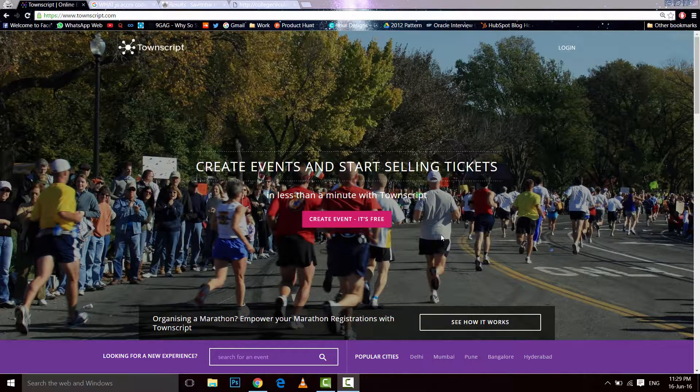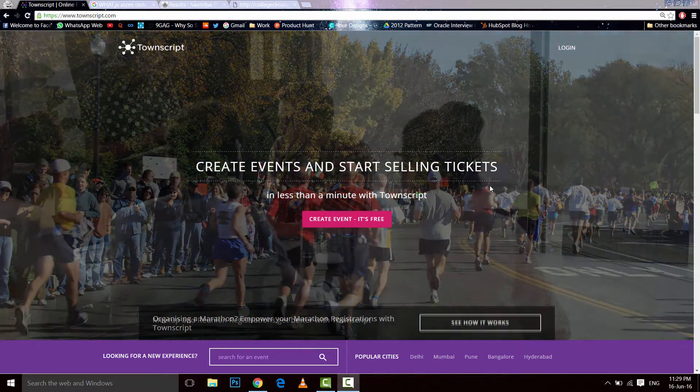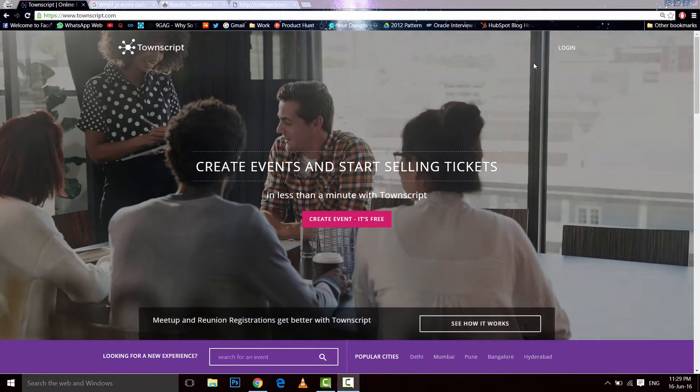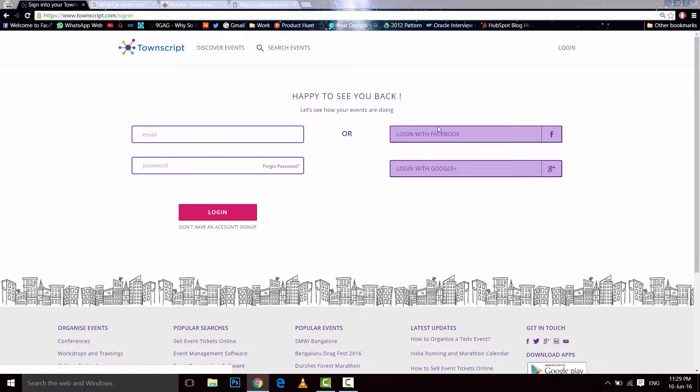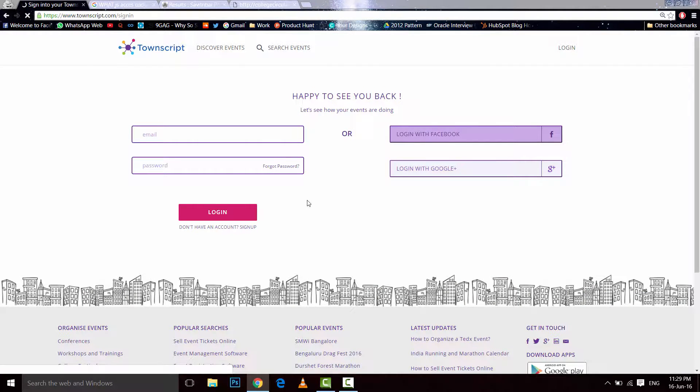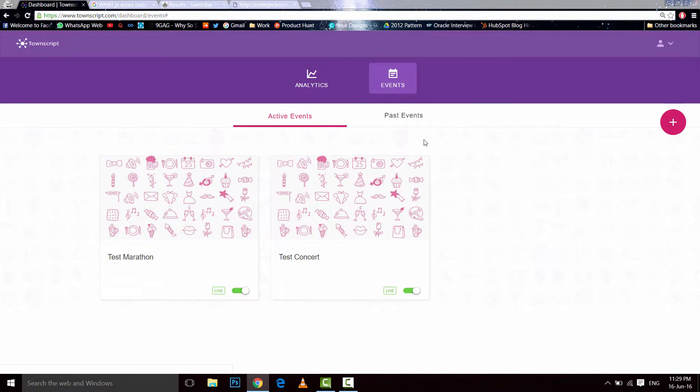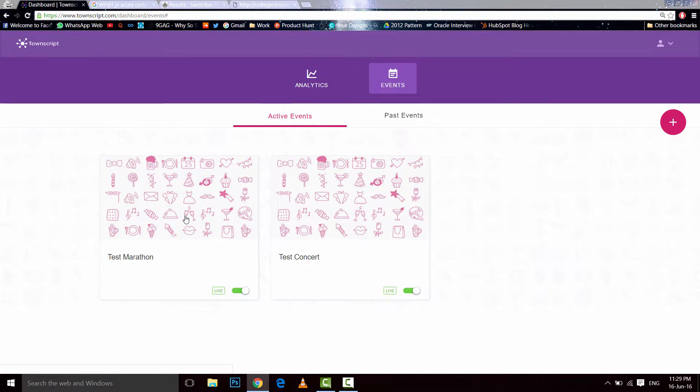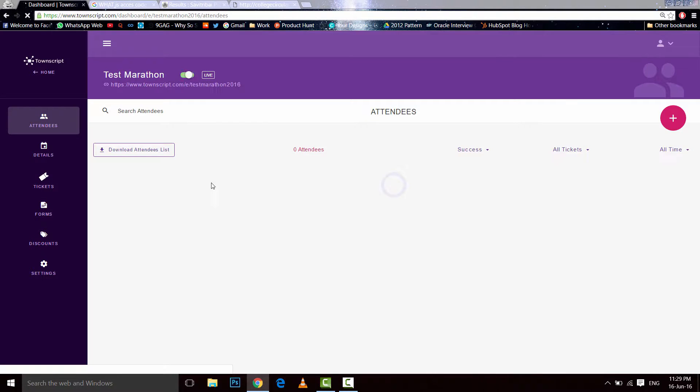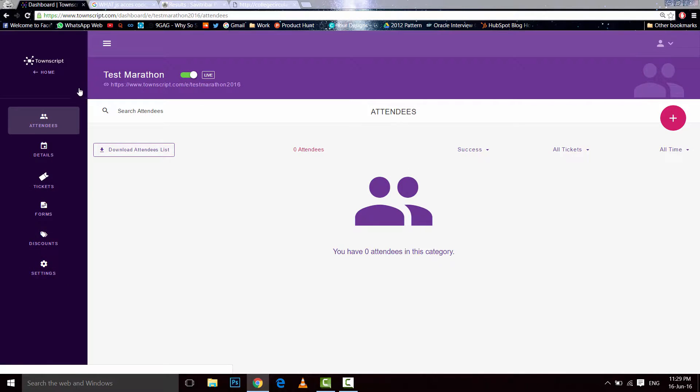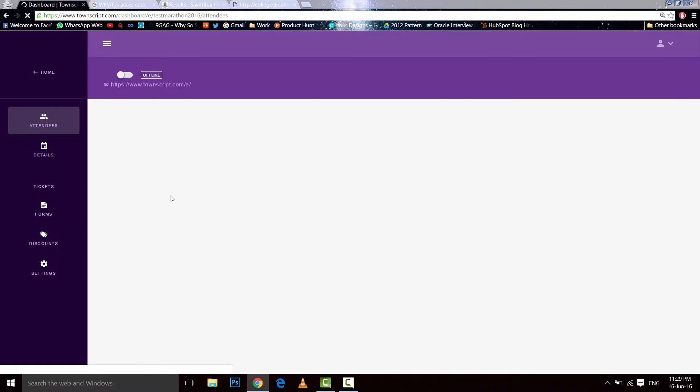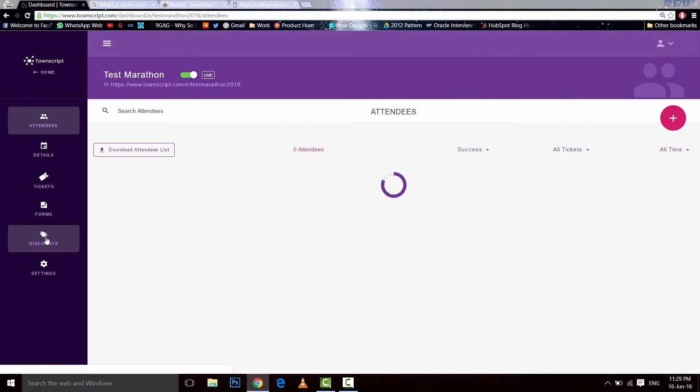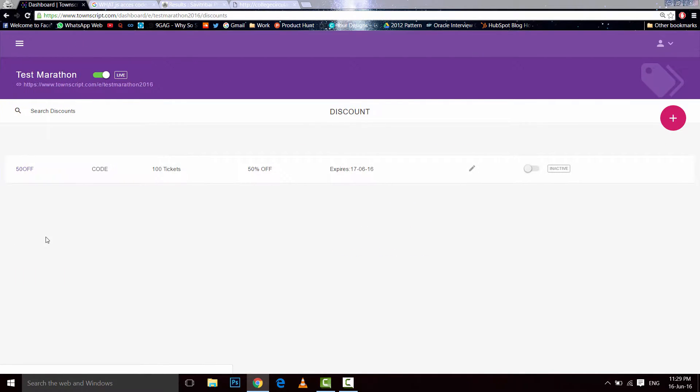Hey everyone, let's learn how to add a discount code. First of all, log in to your dashboard, then click on your event, and now click on discounts right here, and then click on this plus button.